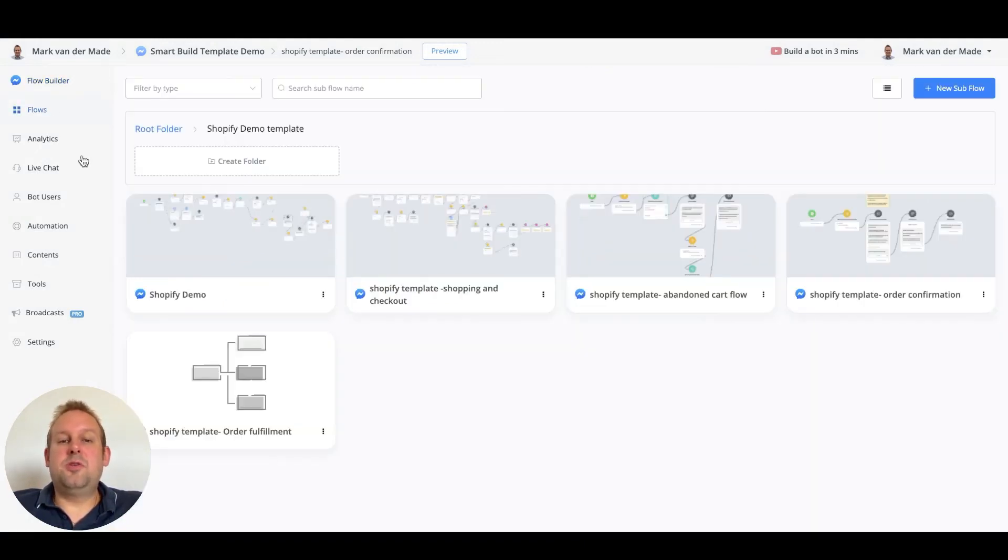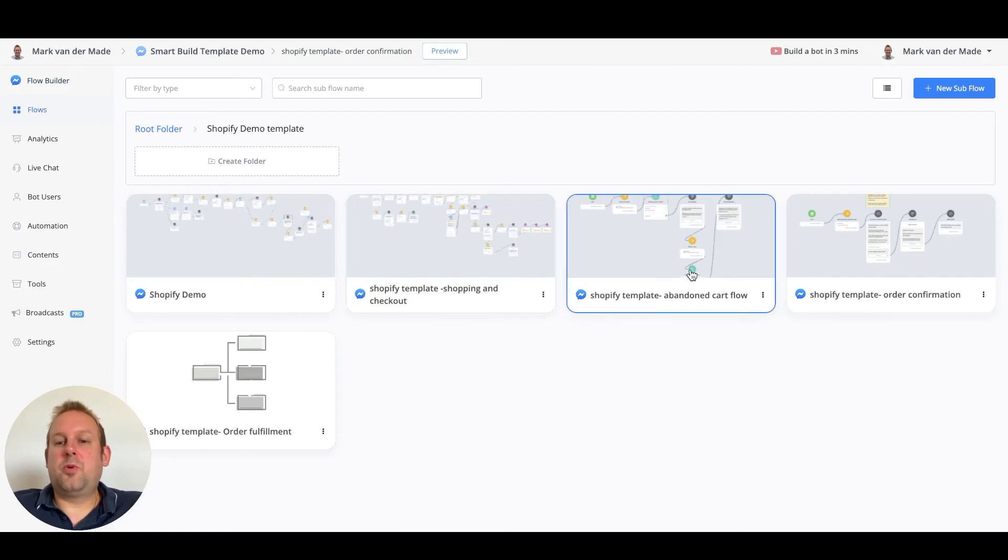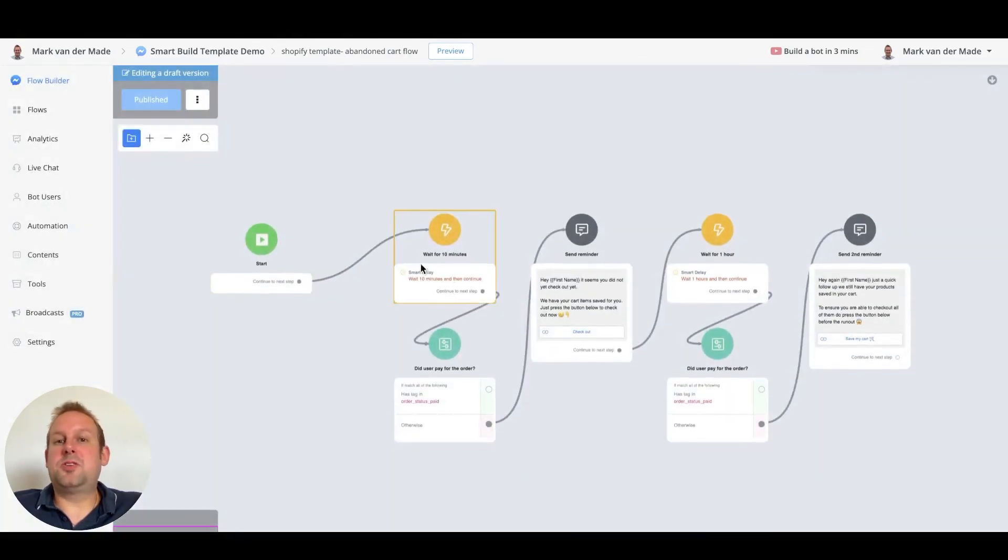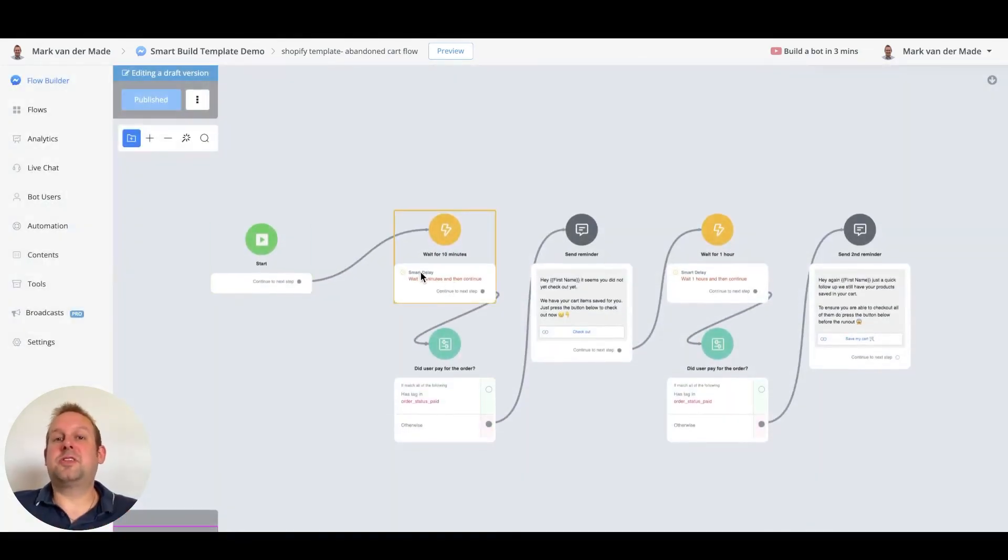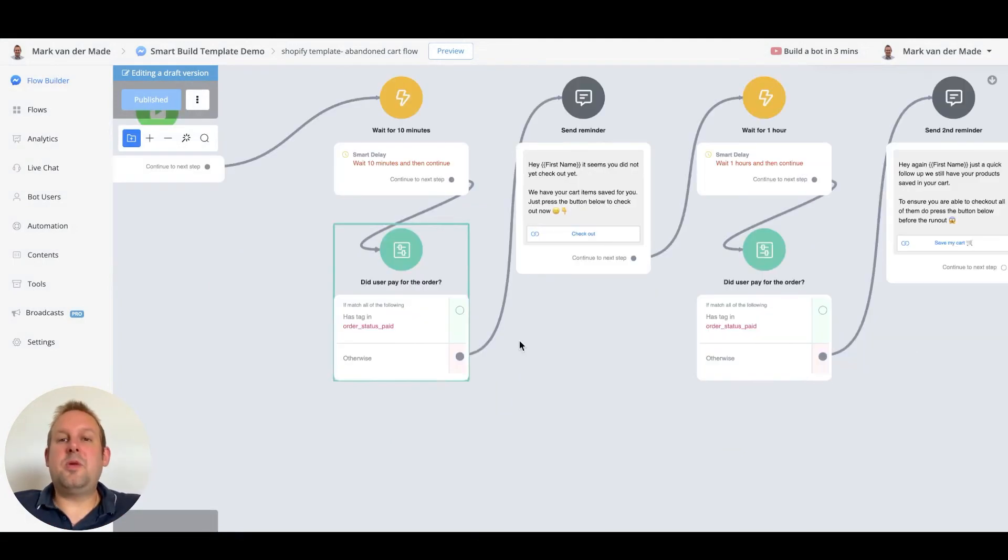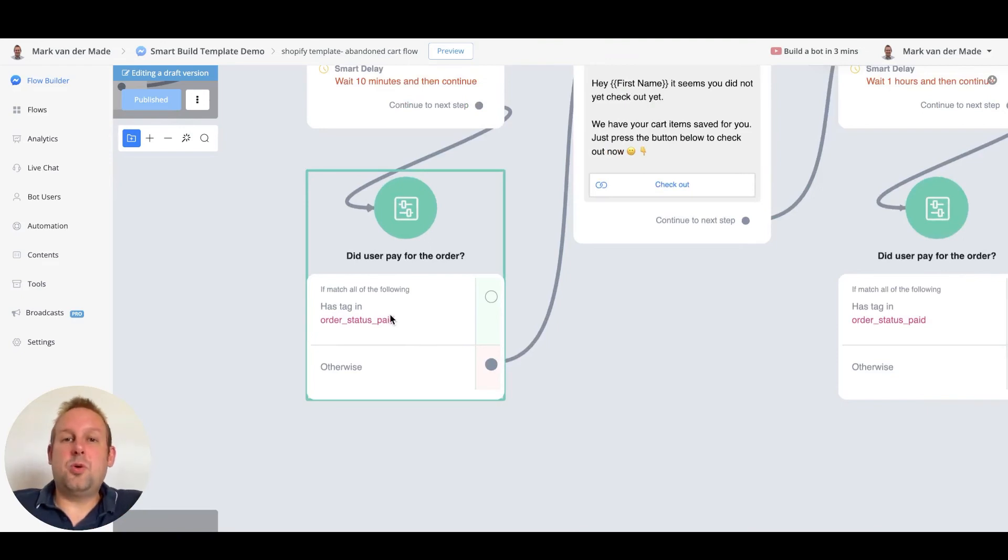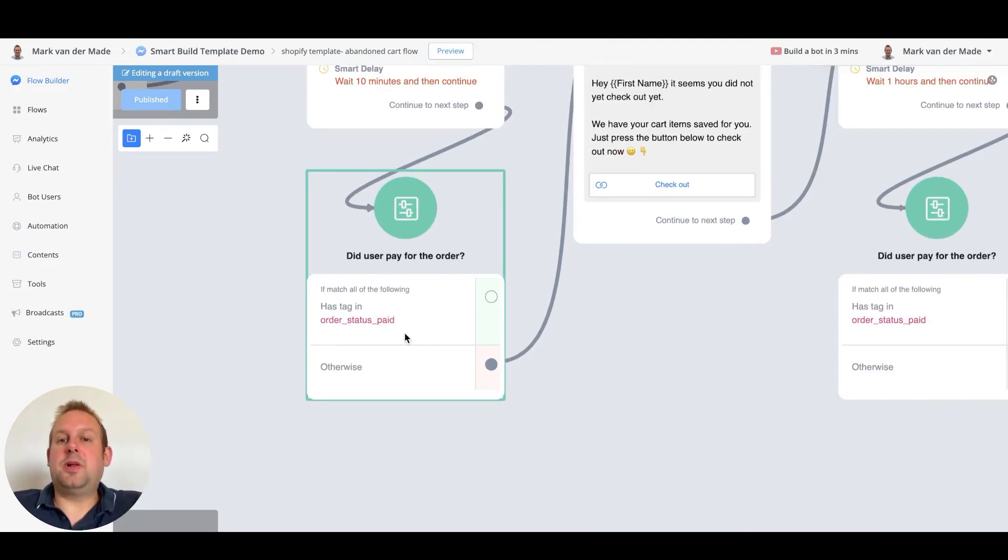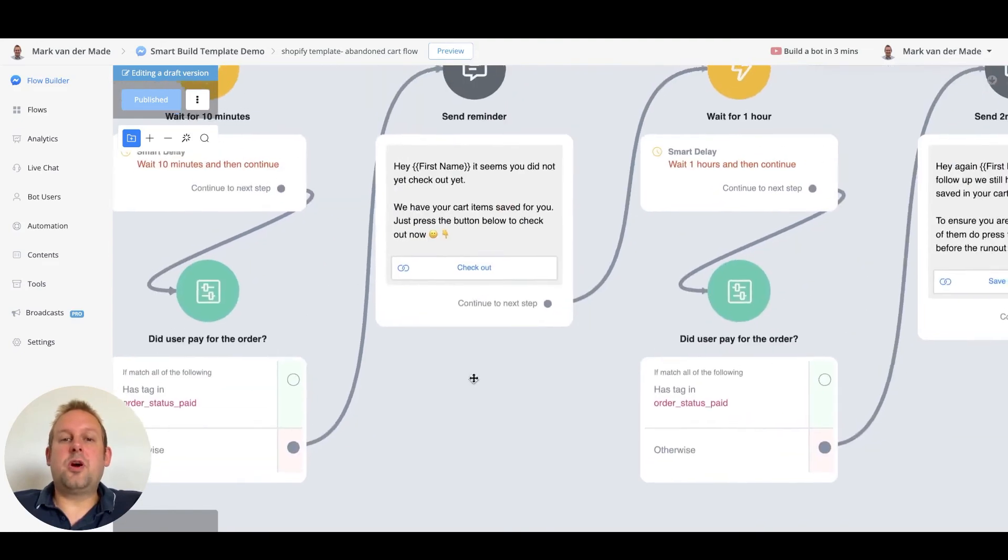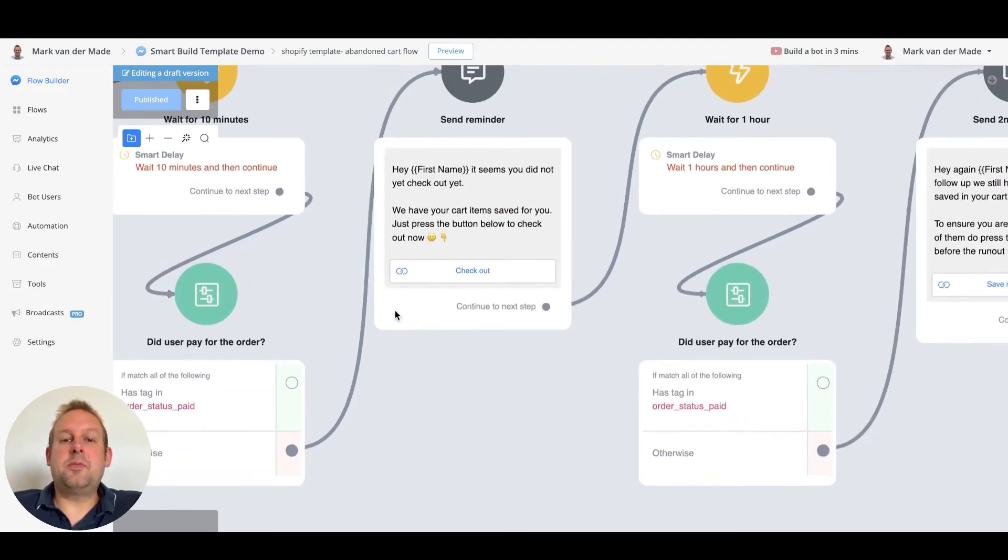So for the create draft order we are going to wait for 10 minutes to give the customer time to check out. Then we're going to check if they did pay. If so the other webhook of the order creation should be triggered and this tag should be applied. If not we are going to give them a reminder.